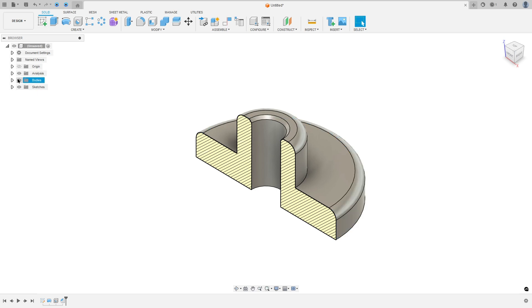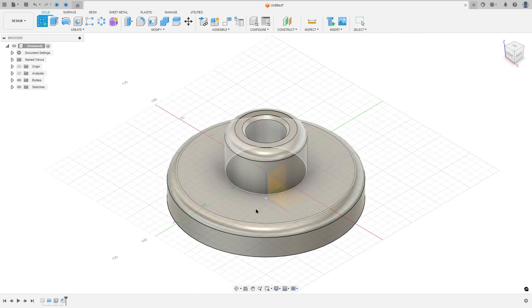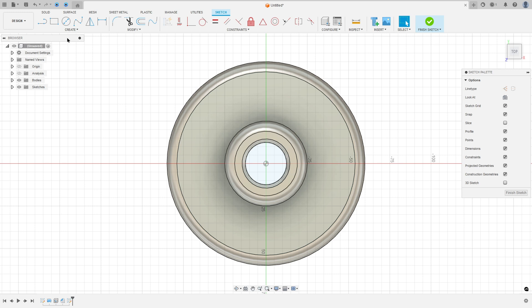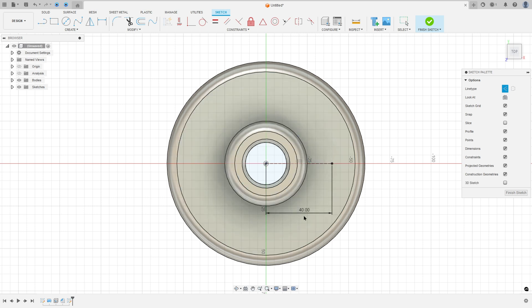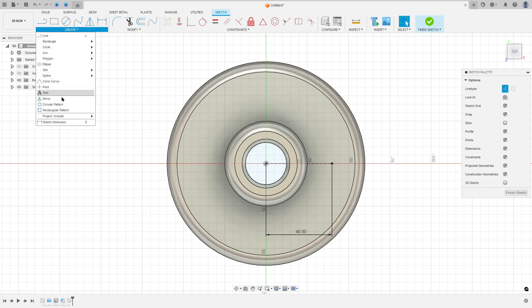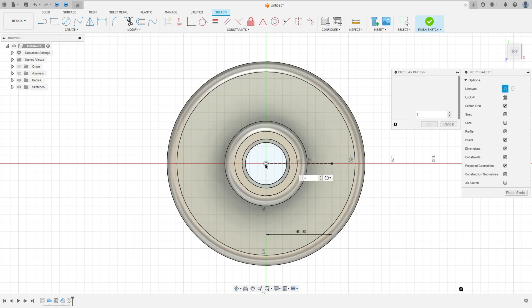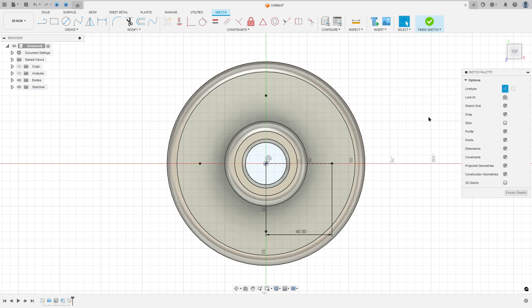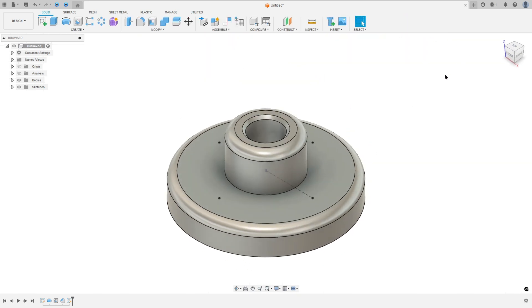Open the fusion, go to create a sketch, select this face here and go to create, select line, construction line. Click here in the midpoint, make a construction line here with 40mm, press ok. And now go to create and select circular pattern. The object, select this point and the center point, select the midpoint. The quantity here is 4, press ok. We have 4 points here. Now finish the sketch.